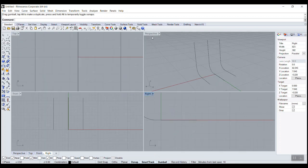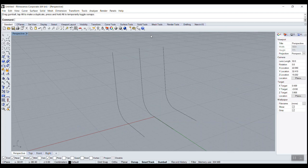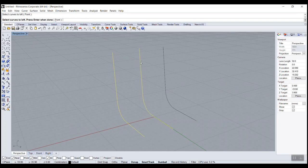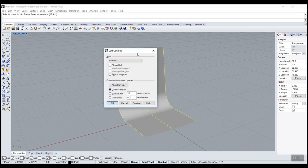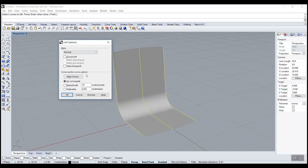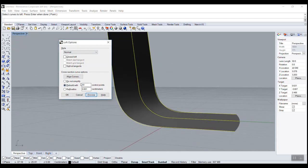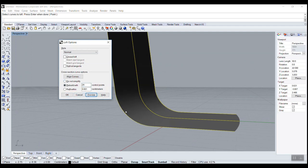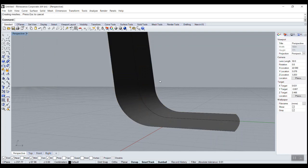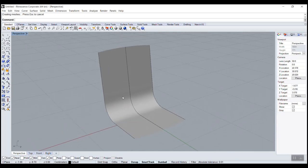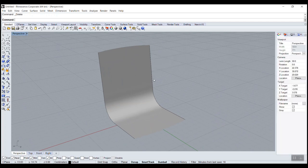Then we can LOFT. So we select the three curves. And here it's important to rebuild, we'll have a clean surface. You have to be careful. If you rebuild with 10, we're losing a little bit of shape. So let's go, let's say 24. Now it's much better.